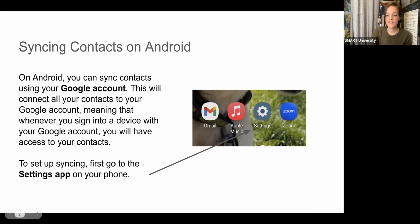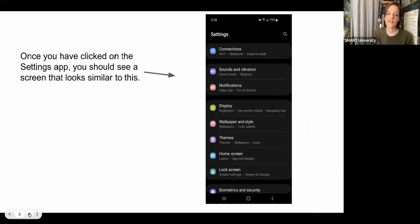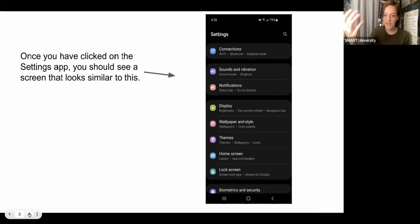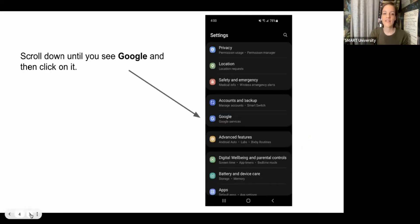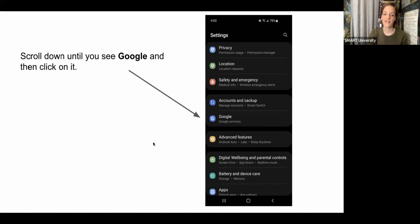The first thing you want to do is click on the Settings app — the one with the gear. Once you've clicked on the Settings app, you should see a screen that looks similar to this. It might be a little different based on what model phone you have, but it should look like a list of different categories to click on. You're going to scroll down until you see Google, and then click on that.